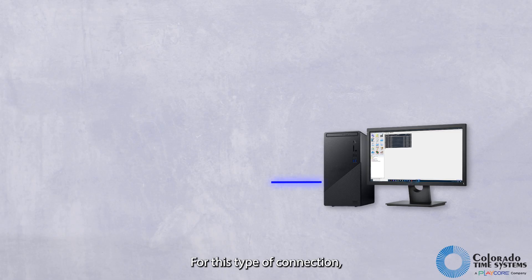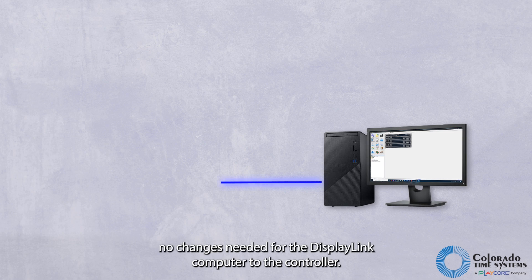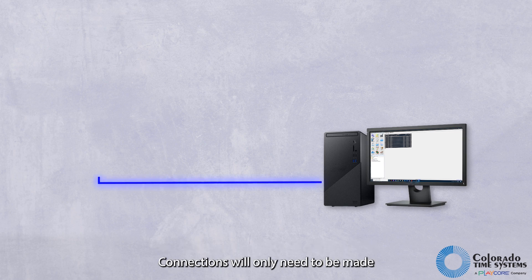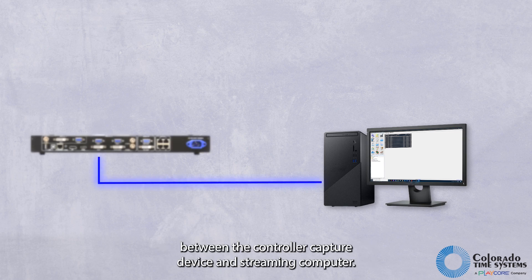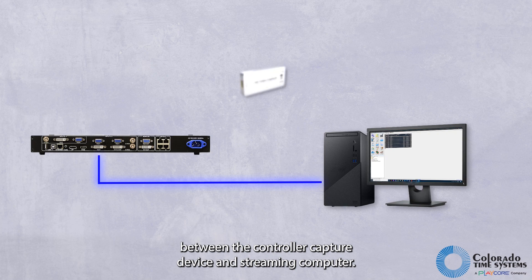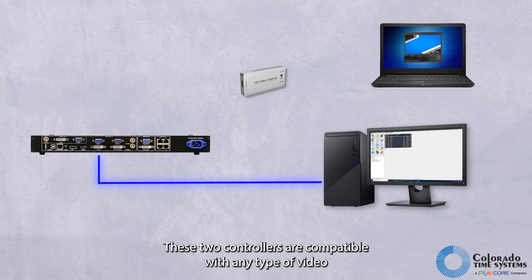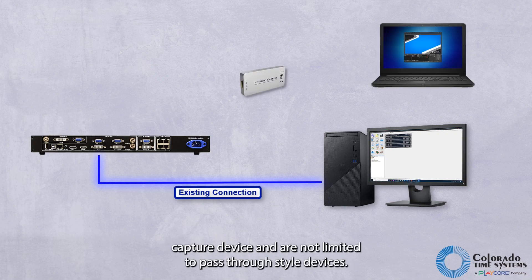For this type of connection, no change is needed for the DisplayLink computer to the controller. Connections will only need to be made between the controller, capture device, and streaming computer. These two controllers are compatible with any type of video capture device and are not limited to pass-through style devices.